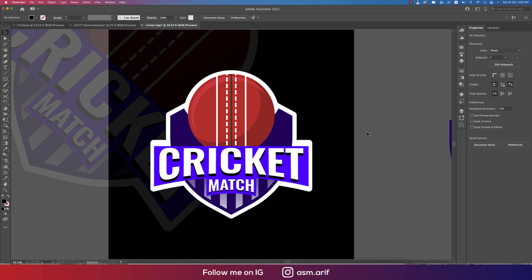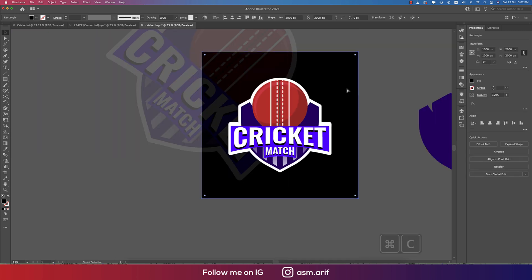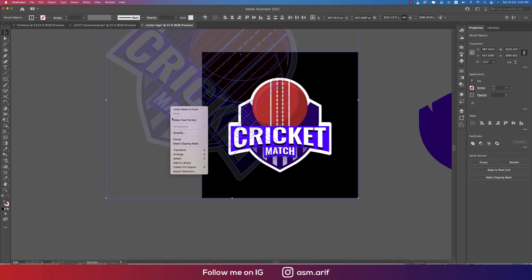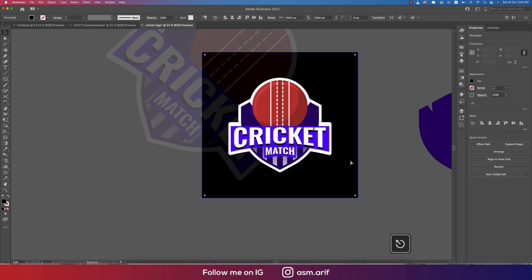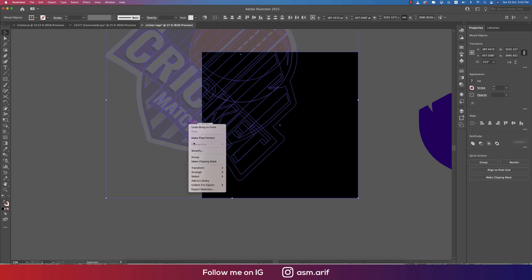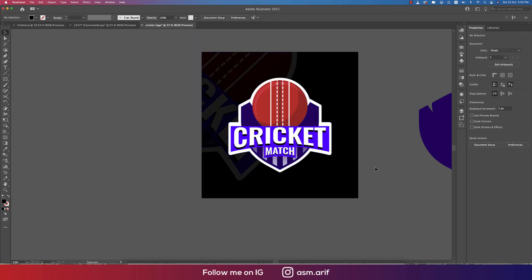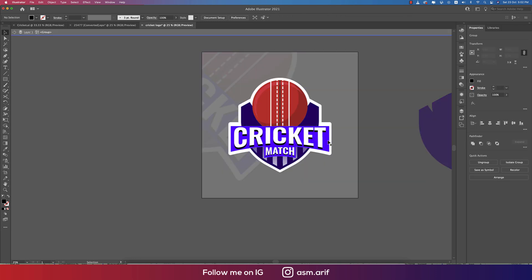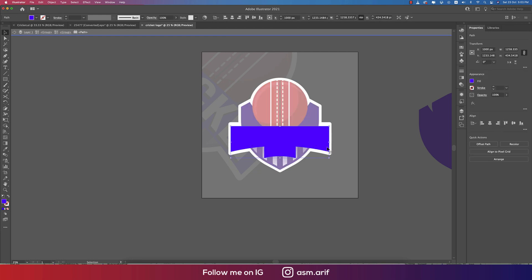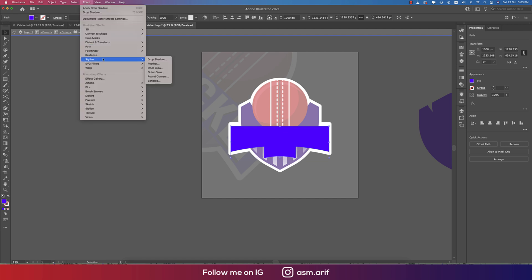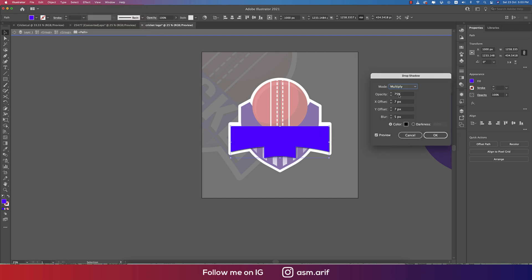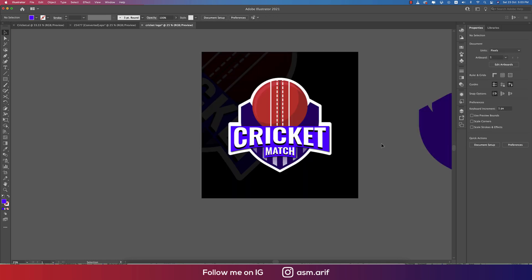Our logo is nearly ready. Press Ctrl C and Ctrl F, then create a clipping mask. Place the clipped element on the upper side and apply the clipping mask. The logo is ready! To add a drop shadow for separation, go to Effects, Stylize, Drop Shadow, with settings of 5, 7, 7, and 75% opacity. Hit OK.